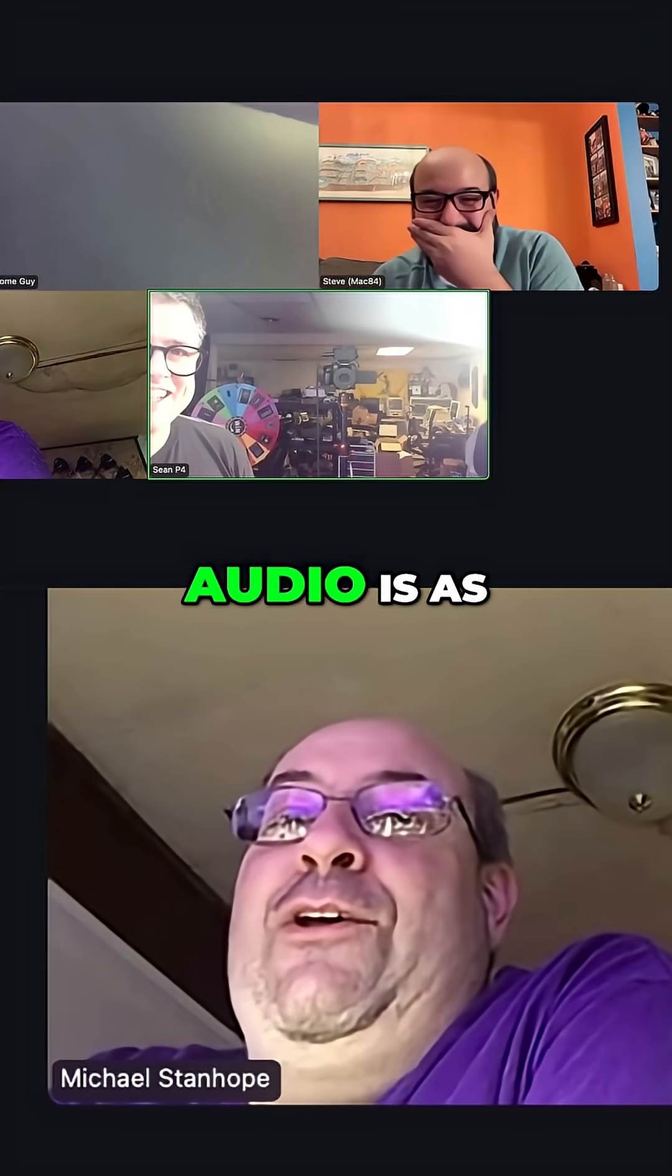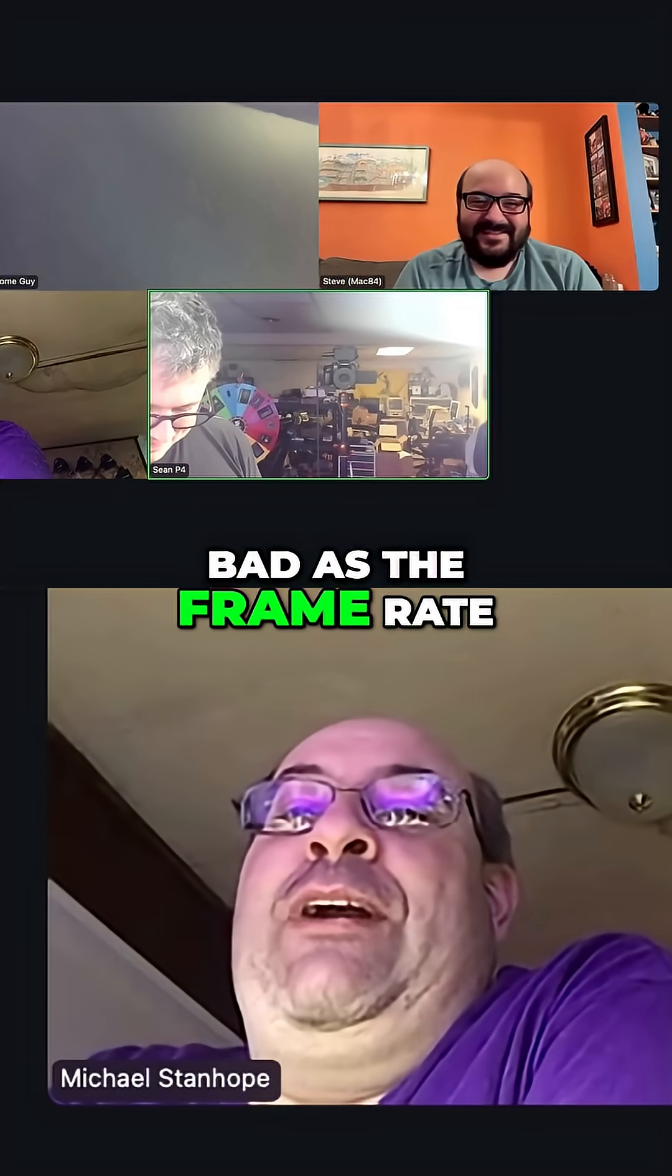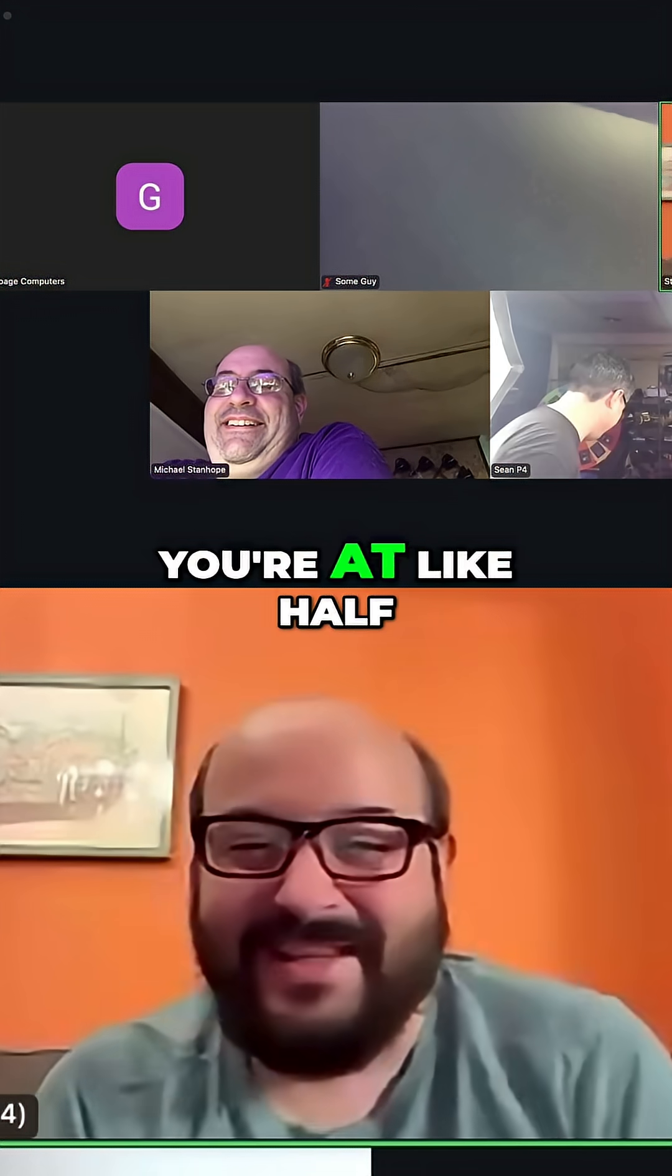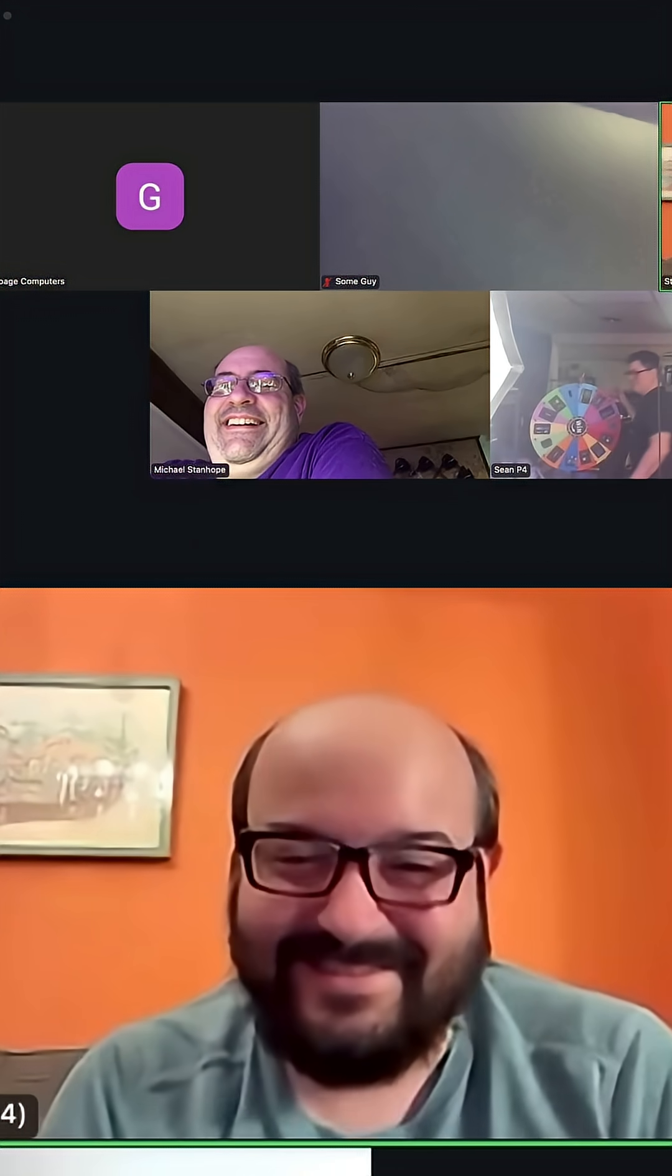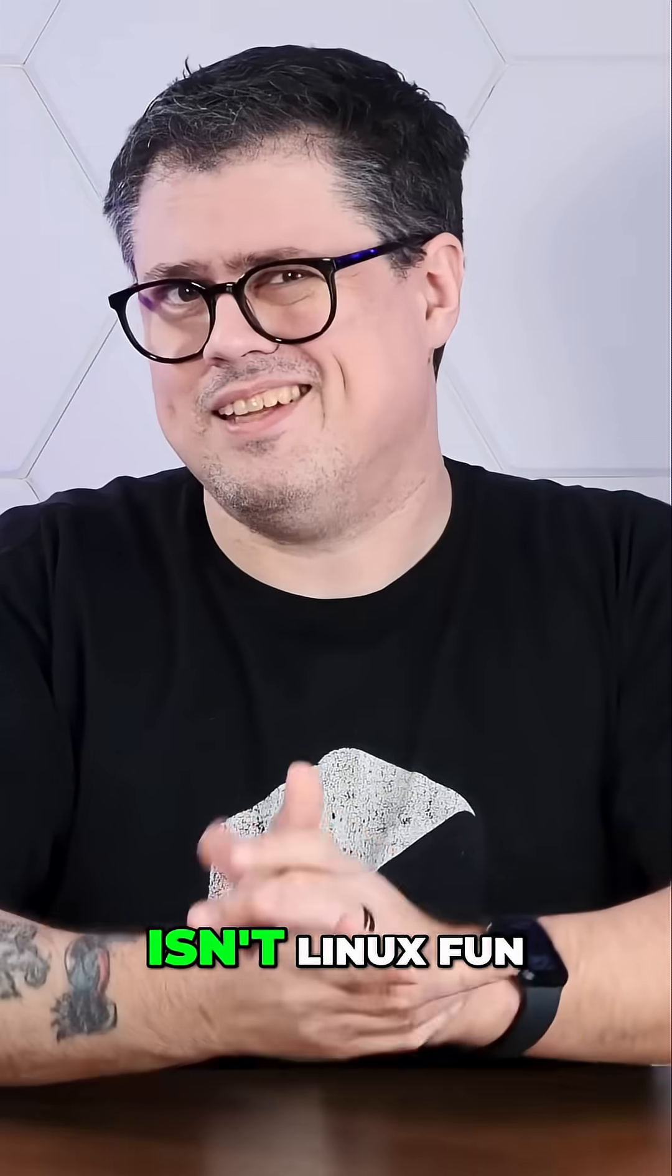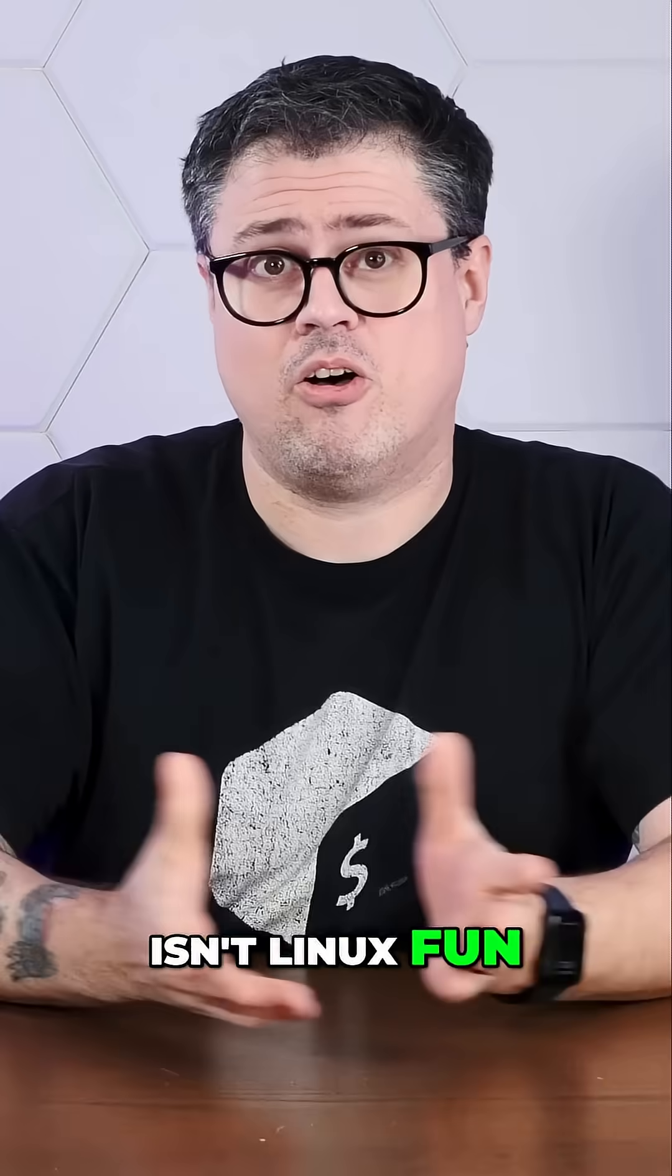The audio is as bad as a frame rate. You're at like half a frame a second. Boy, isn't Linux fun.